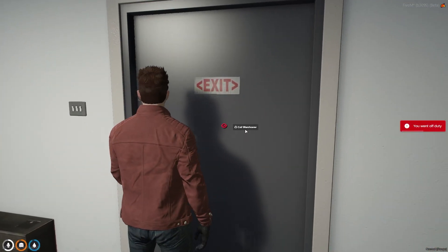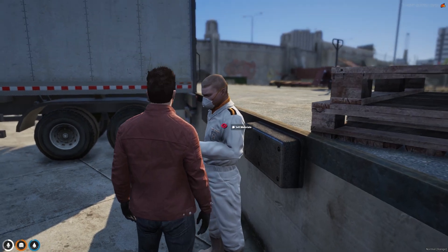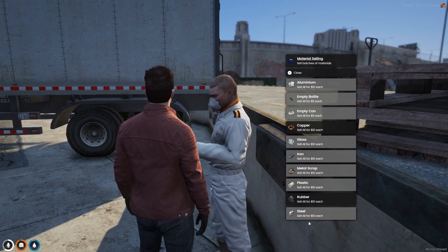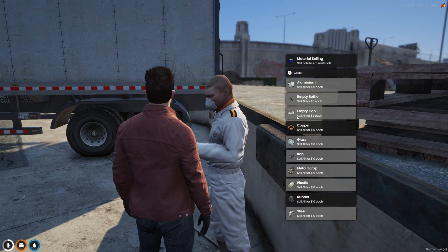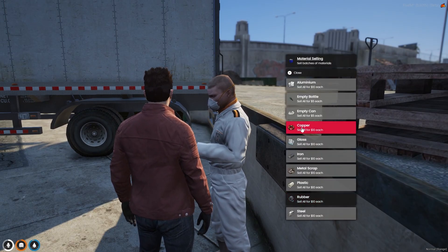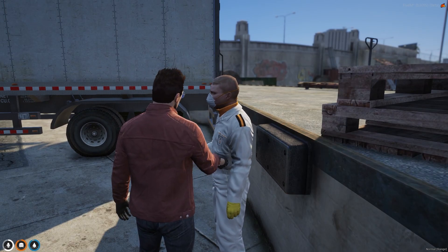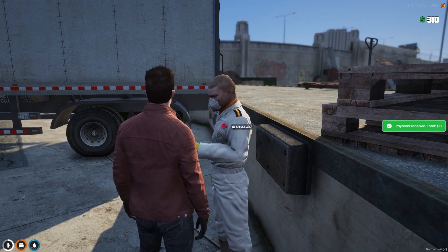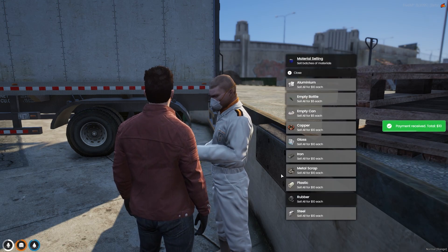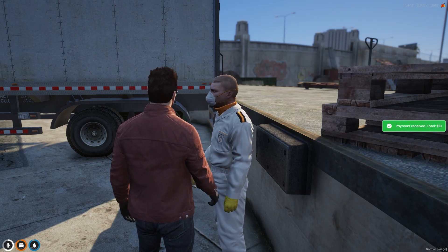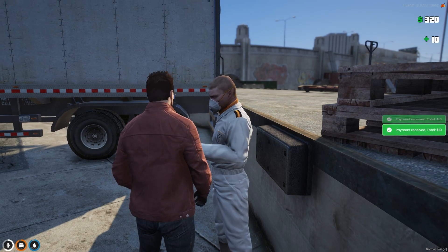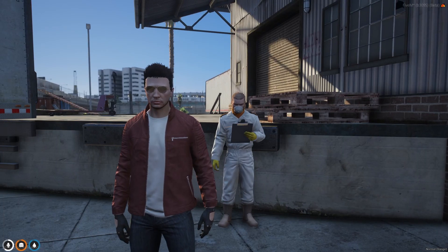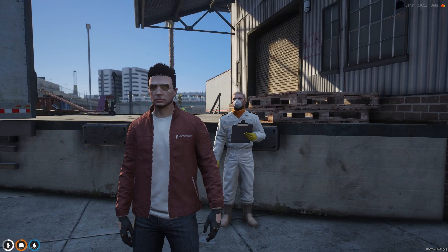Now let's go outside. To sell the materials, interact with the pad and you can see the materials which you collected. Click here to sell them in exchange for some cash — and as you can see I got some cash. So yes, that's it for today's video.